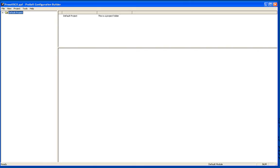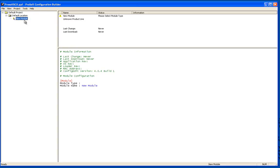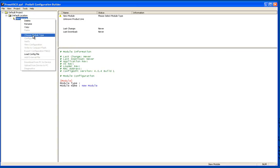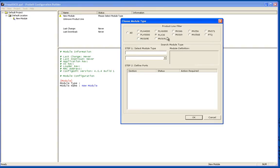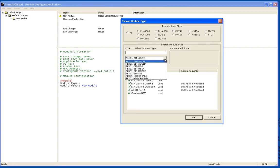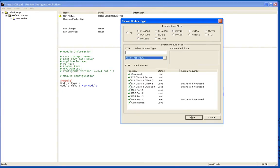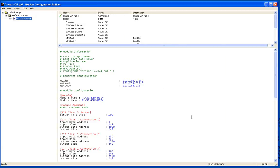Now what I'm going to do is open up ProSoft Configuration Builder or PCB. This is software that's used to configure the PLX30 gateways. From here I'll right-click and choose Add Module, choose module type, choose my PLX30, browse down to the EIP MBS4.